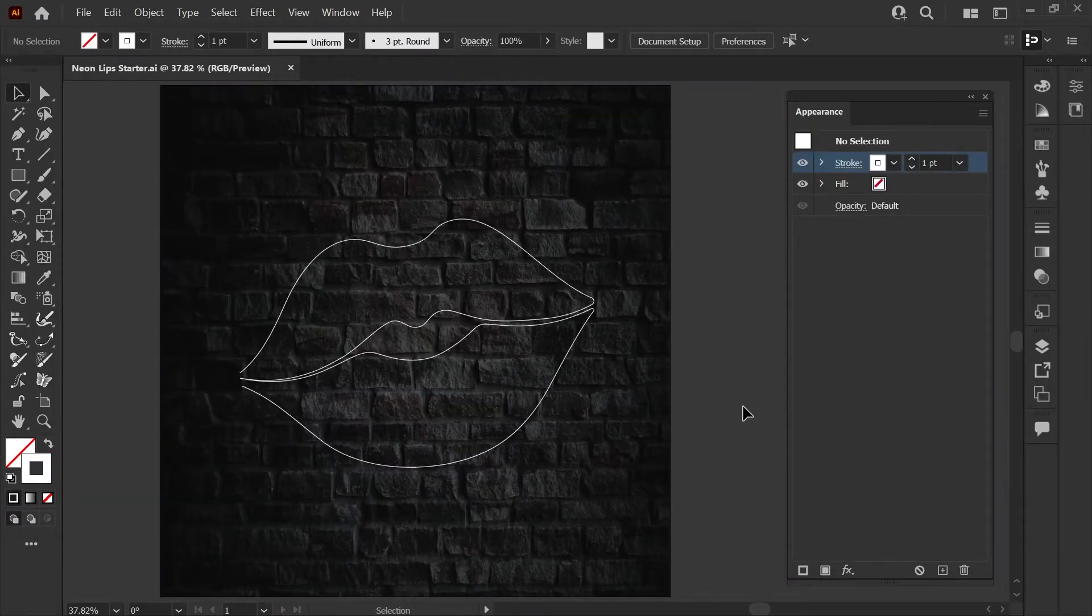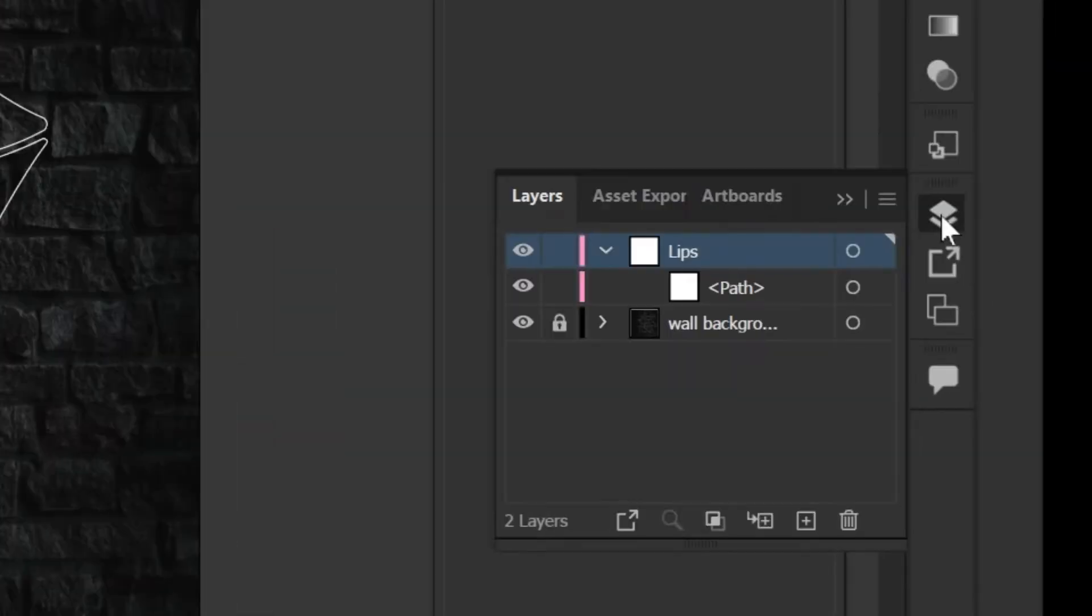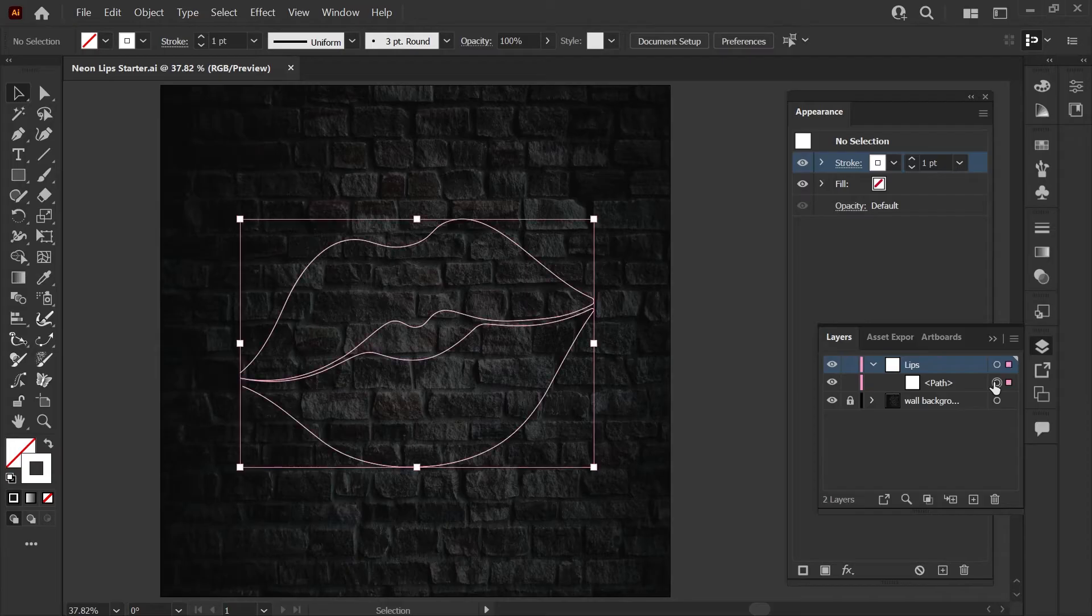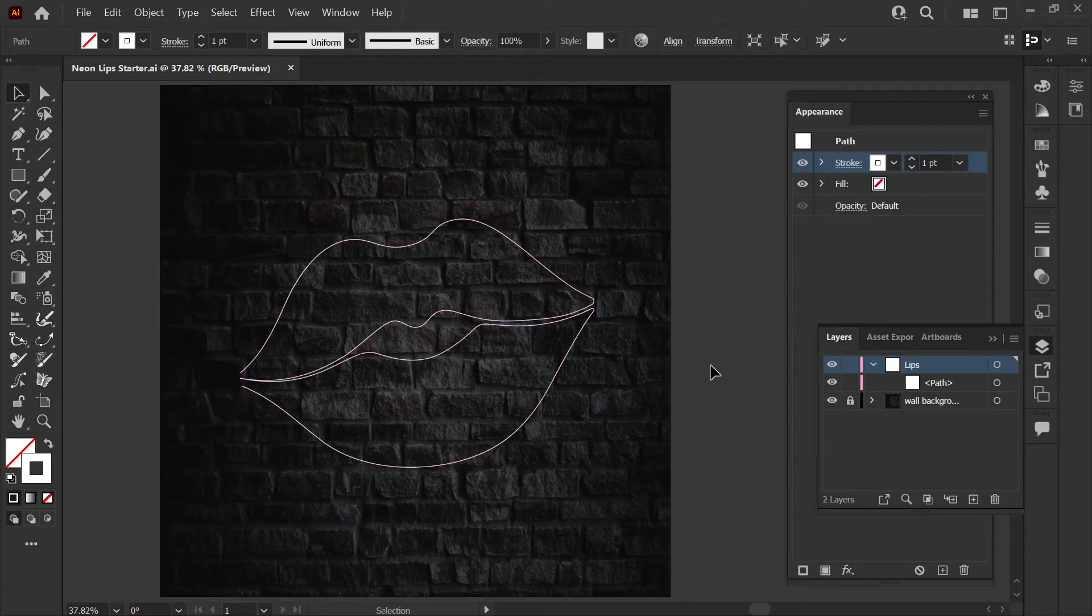If you're following along using the free starter file you'll see there's two layers in this file. One is the wall background which is locked, the original image is linked down below in the description for that, and the layer we're working on here is the path which is just the lip shape that I've drawn out using the curvature tool.